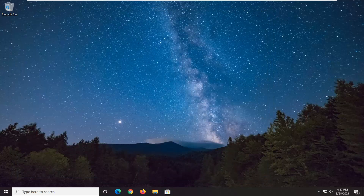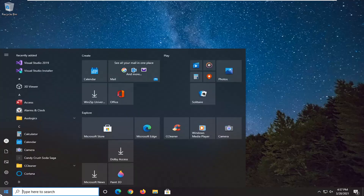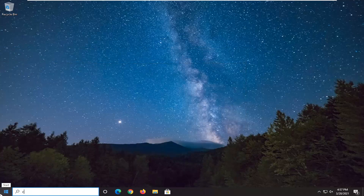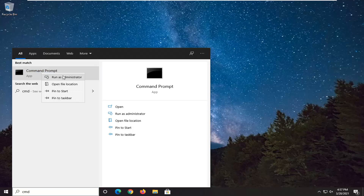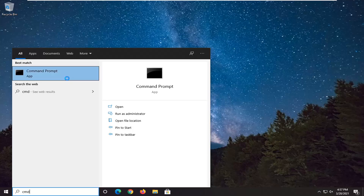And if you're still having a problem, you can attempt to run an SFC, or System File Checker utility scan. In order to do that, you just open up the Start menu and type in CMD. The best result should come back with Command Prompt. Go ahead and right click on that and select Run as Administrator. If you receive a user account control prompt, go ahead and select Yes.